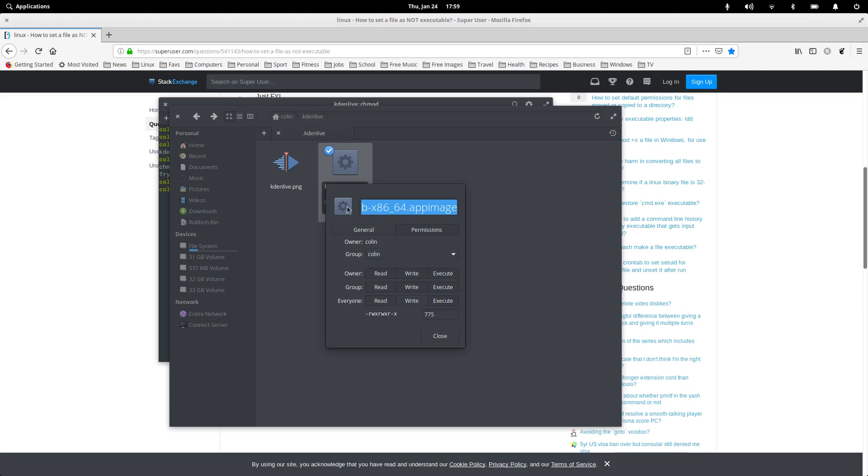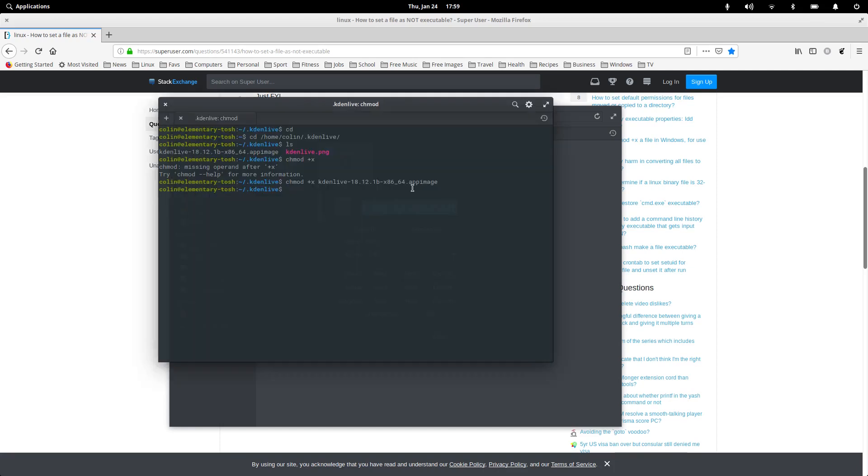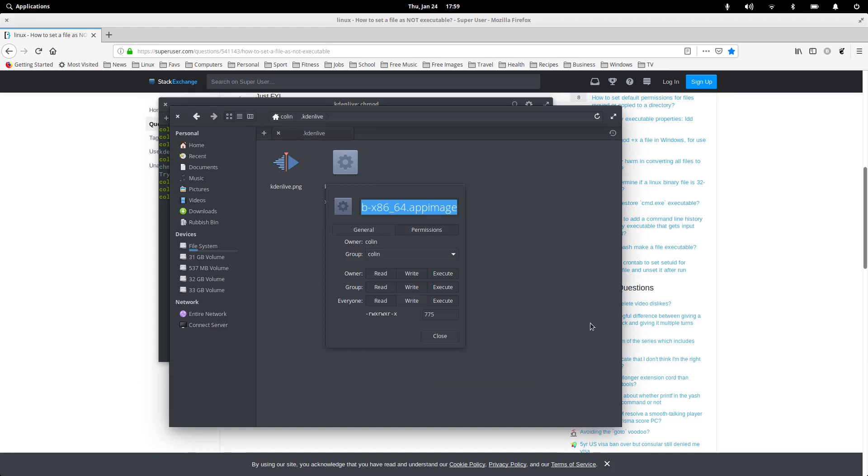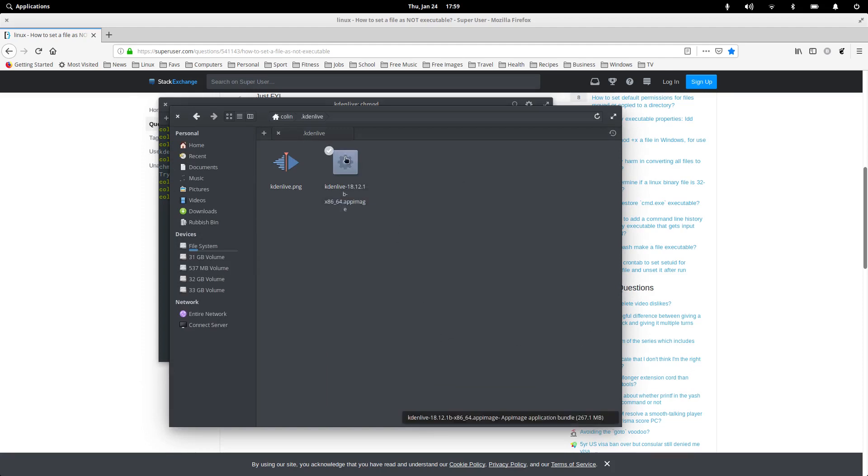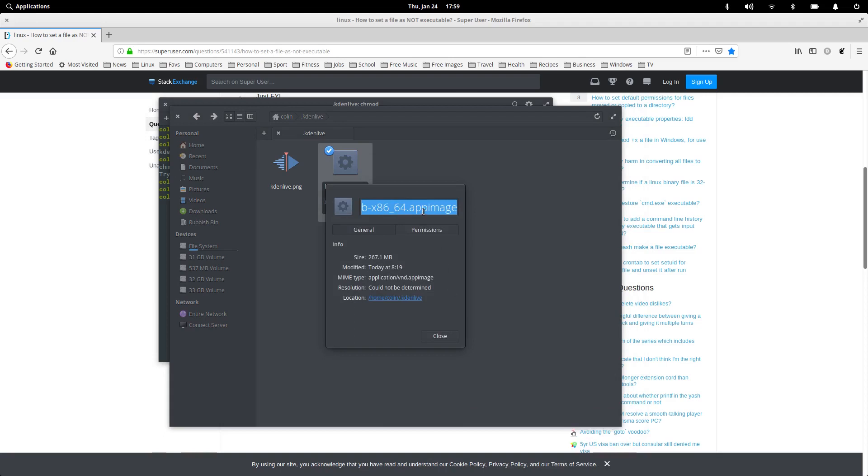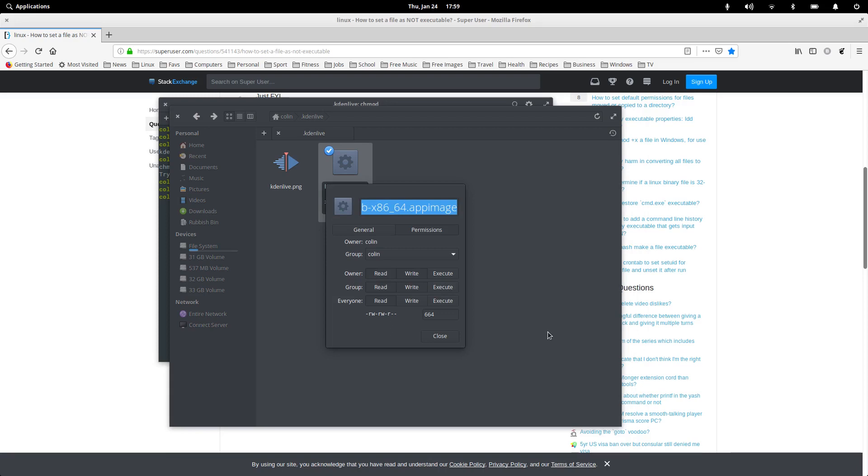So that's the way to do it in the terminal. Now, also if we was to do chmod again, minus x, and katenlive, dash 18, and tab, tab key to autocomplete, and do that. Let's close that and then we open it back up again. Now instead of 775, it's back to 664, which is what it was. Now, that's the way to do it in the terminal.